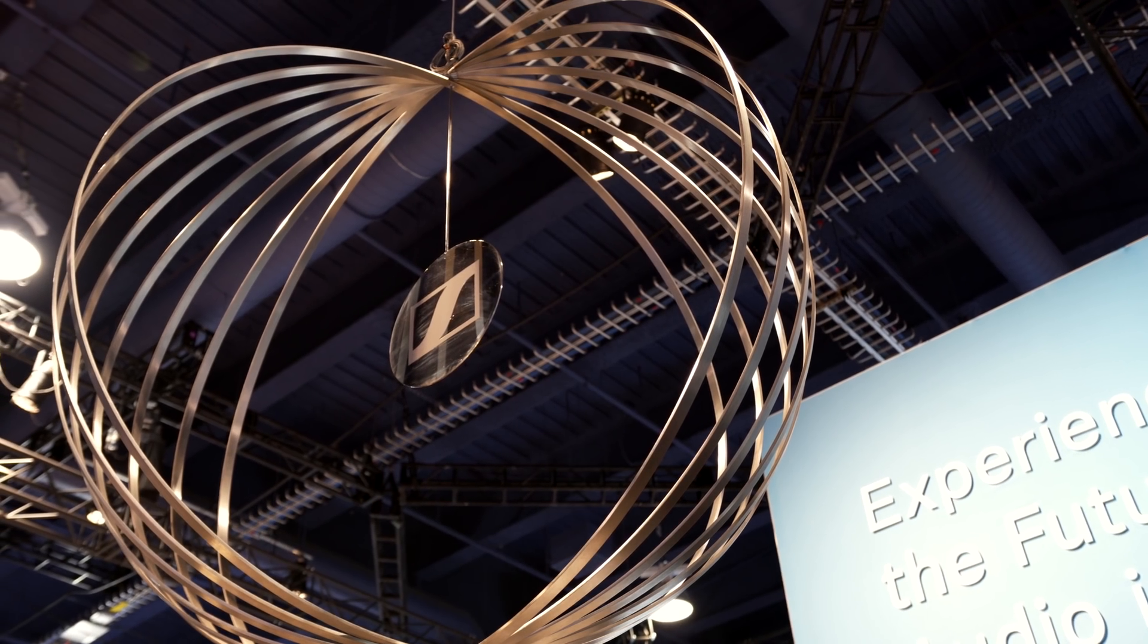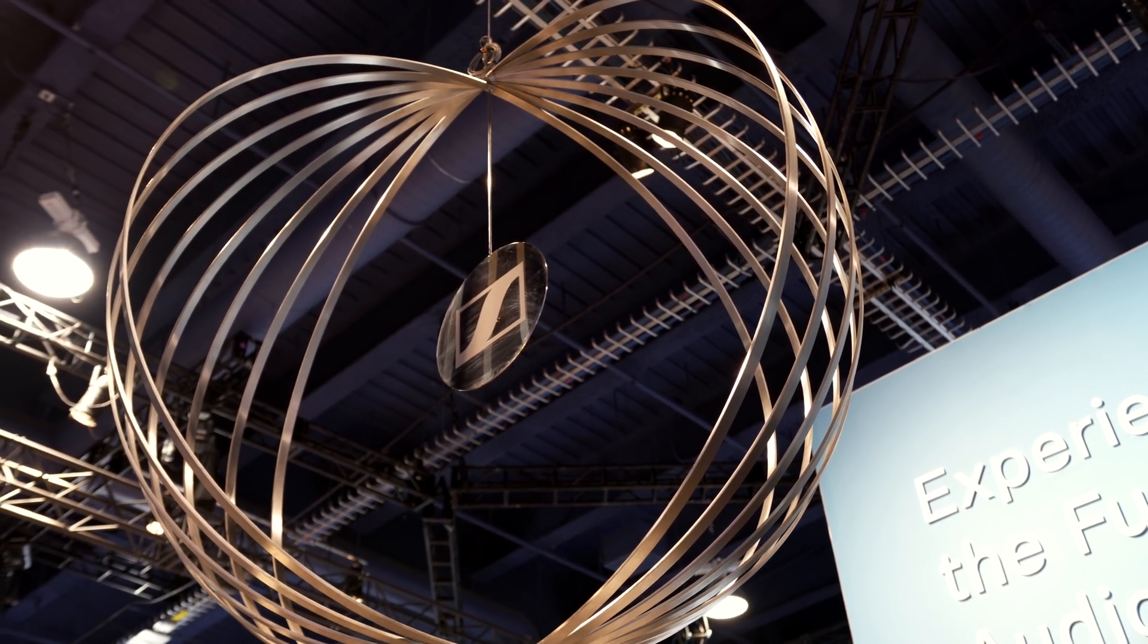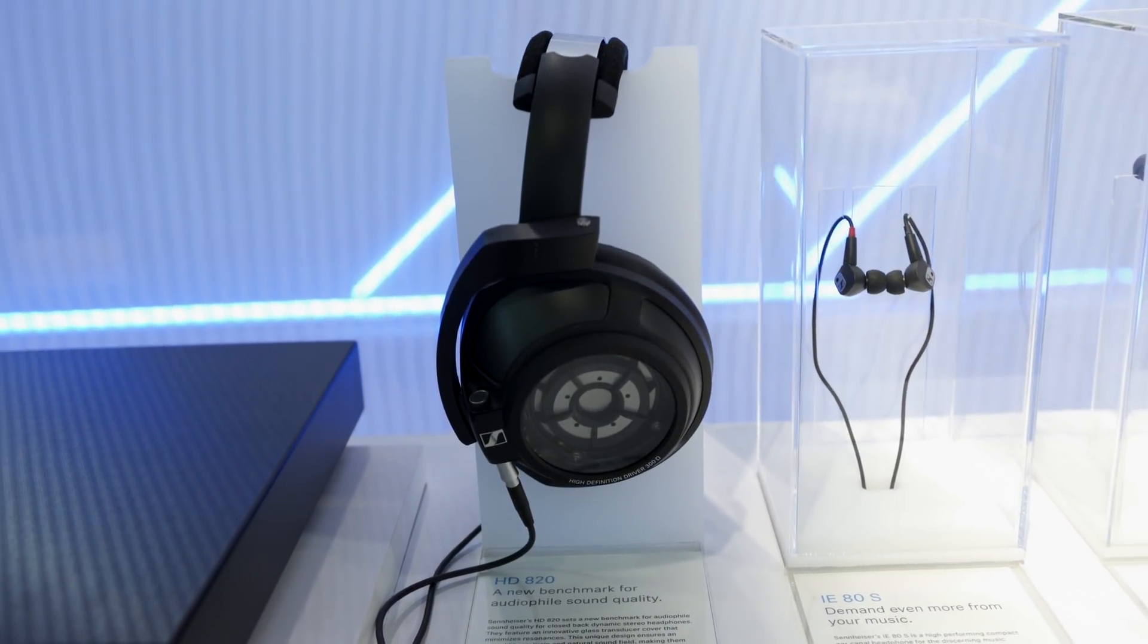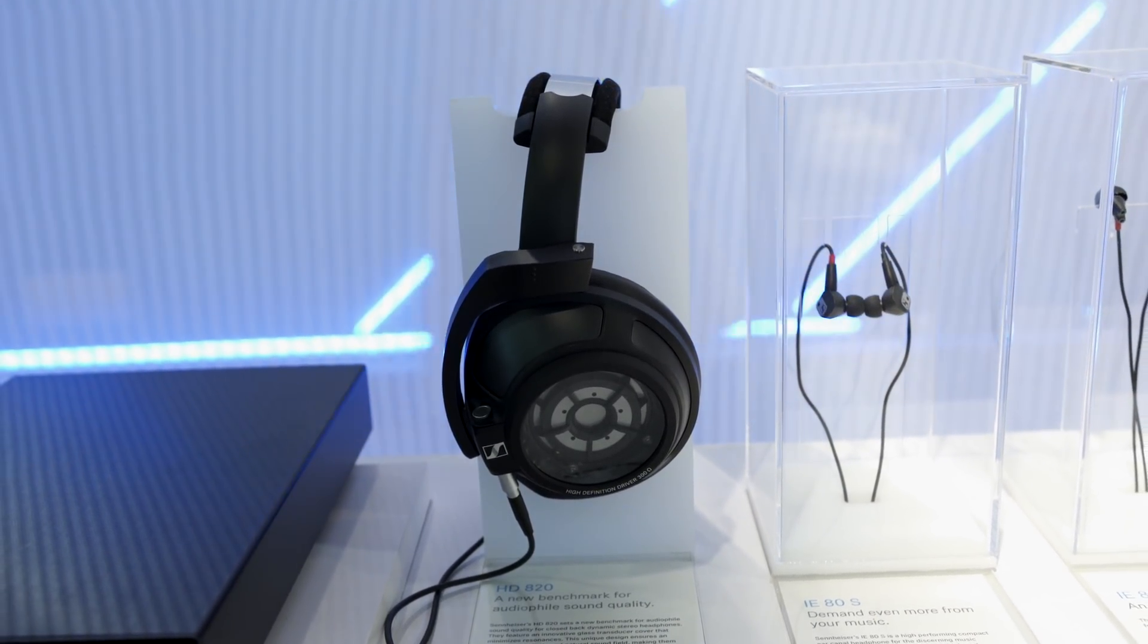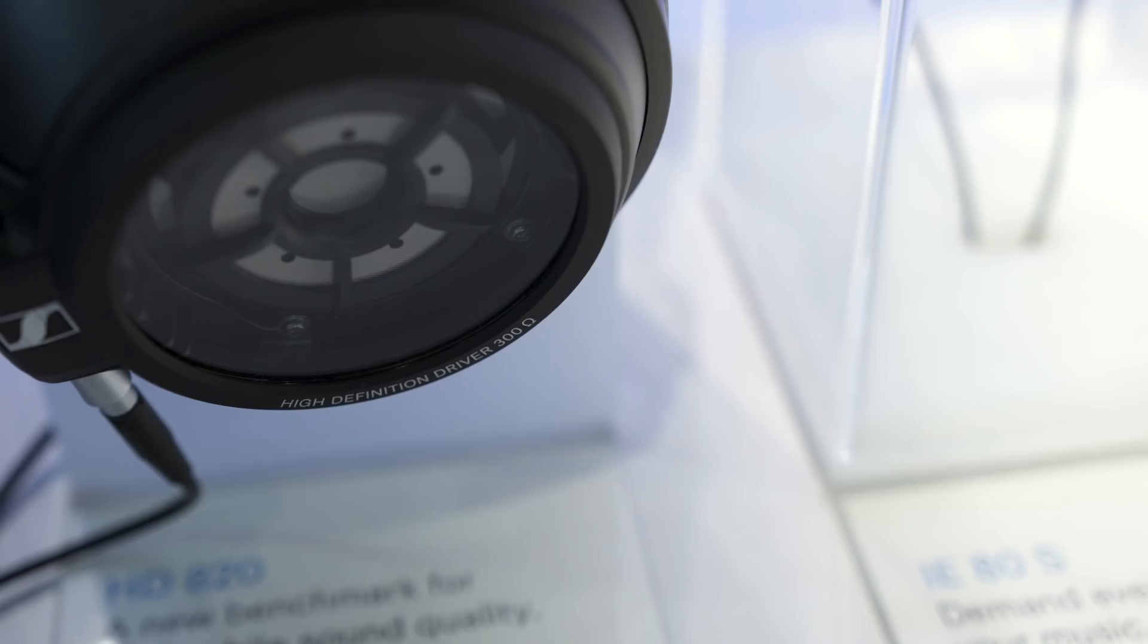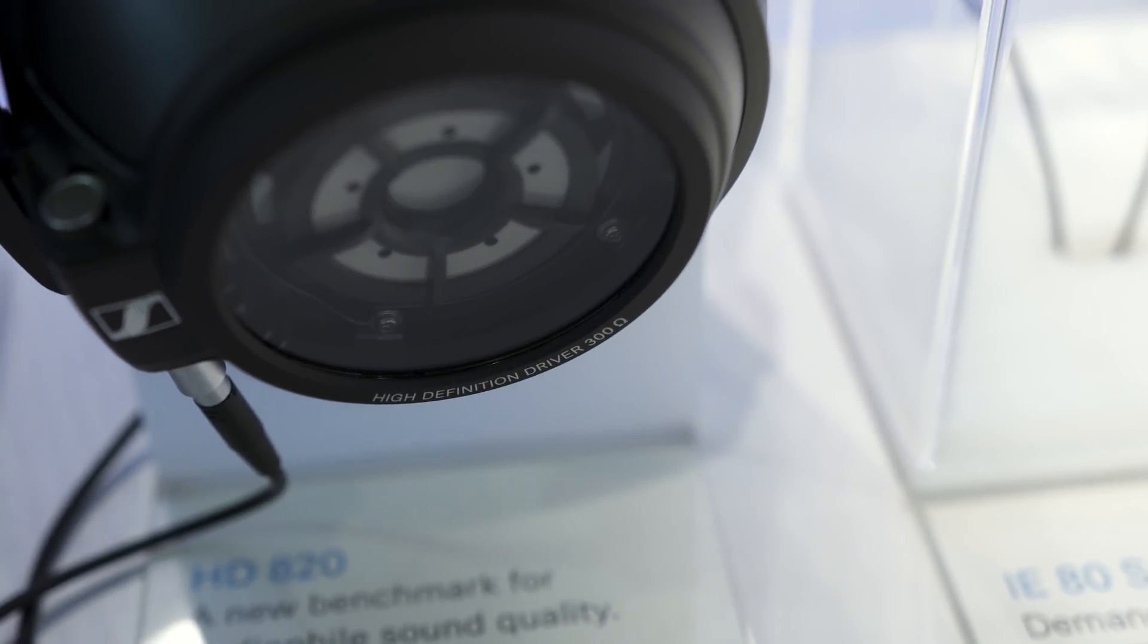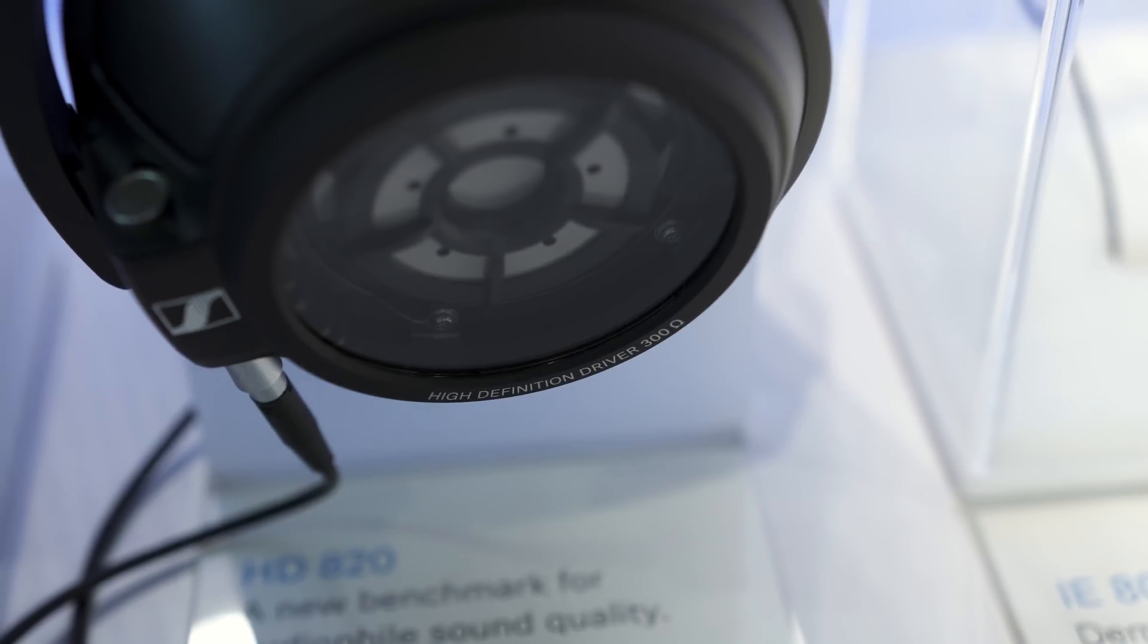The second thing that blew me away was over at the Sennheiser booth. These are the new HD 820s. I'm a proud owner of the HD 800s, which are open back. And to see these unique curved Gorilla Glass closed-back headphones displayed, I was immediately intrigued.